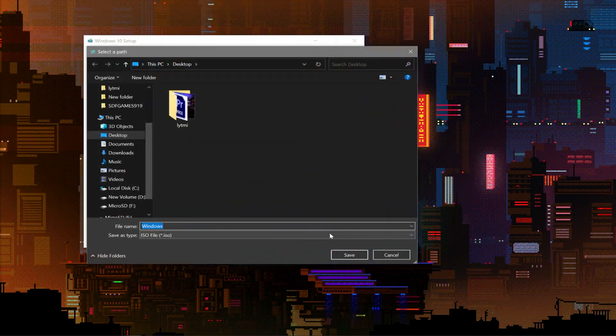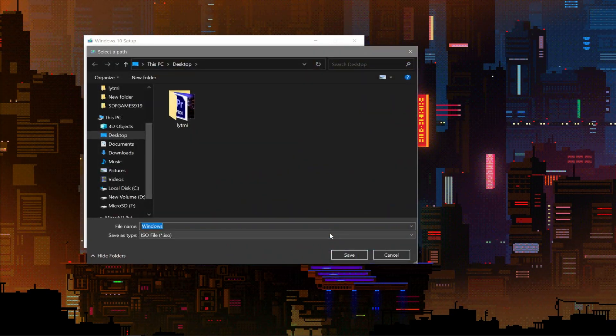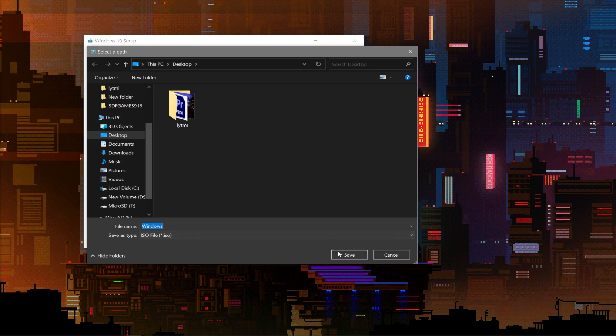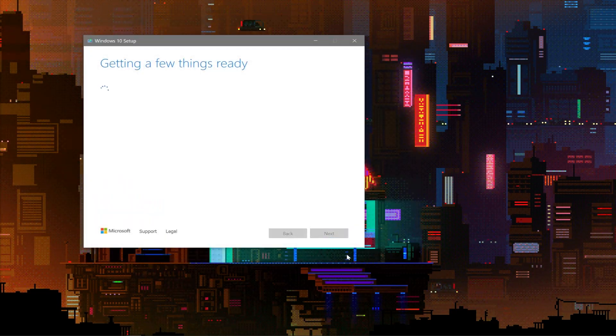Here we want to hit ISO File. This is going to download just a raw file that has Windows on it. Hit Next. It's going to ask you to save it somewhere. Feel free to just put it on the desktop for now and hit Save.